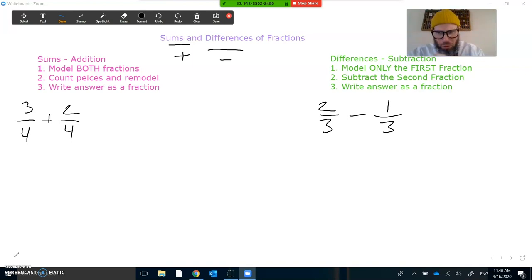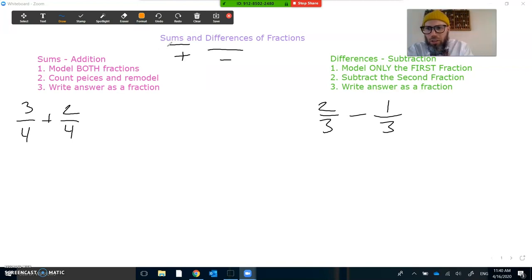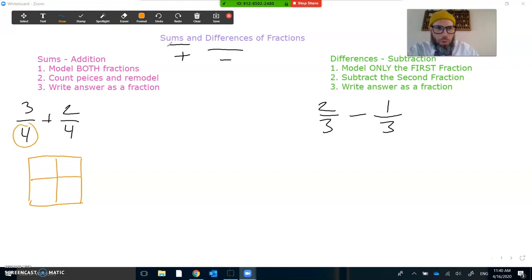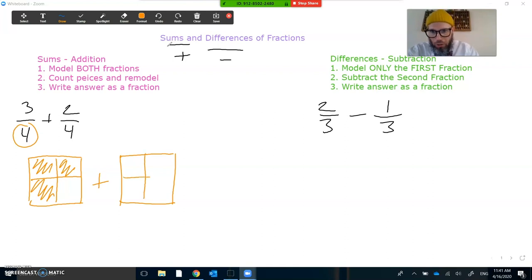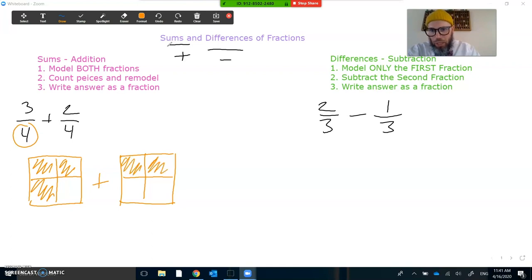We talked about sums of fractions, so let's just review that real quick. We had these steps: we're going to model both fractions, count our pieces and put them together in a new model, and then write our answer as a fraction. So let's start with that first step. I have three-fourths, so I'm going to model three-fourths here. I'm going to draw out a whole, and according to my denominator, I'm going to partition it into four pieces. The numerator tells me I have three to shade in — there's three-fourths.